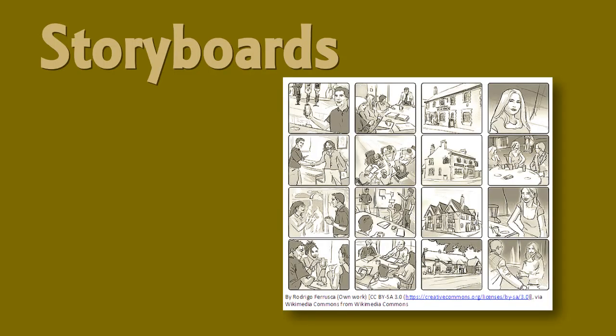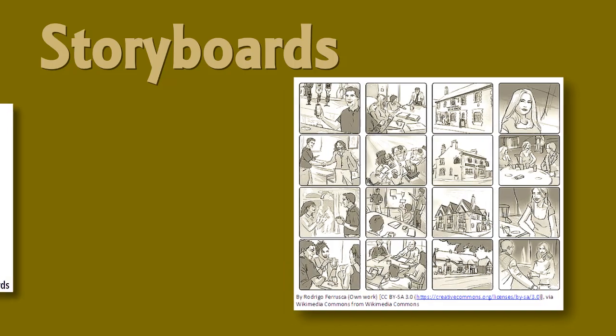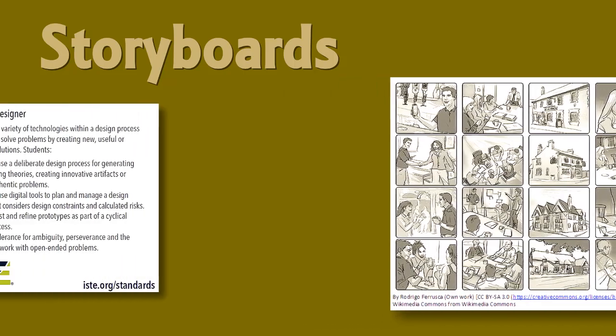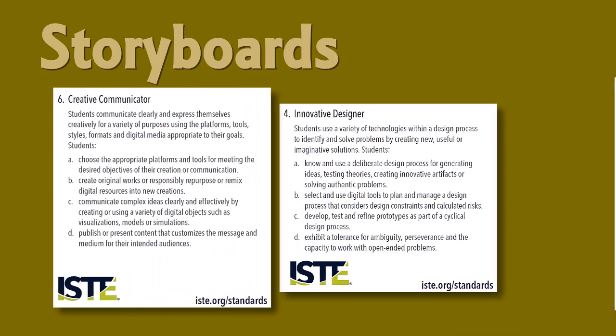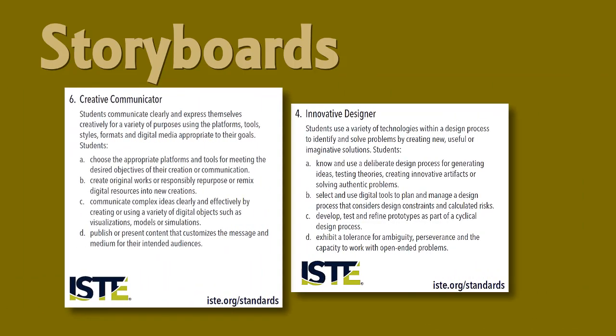Storyboards have been a well-known staple in the film industry for decades. The storyboard process is at the heart of wonderful storytelling and visual design. You can use the process of teaching your students to use storyboards for storytelling and design to meet ISTE standards.